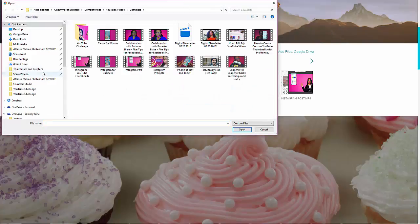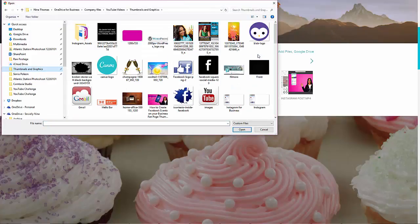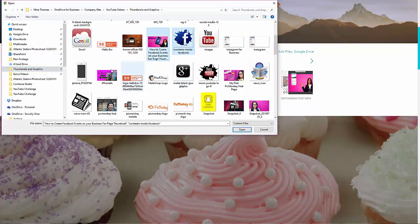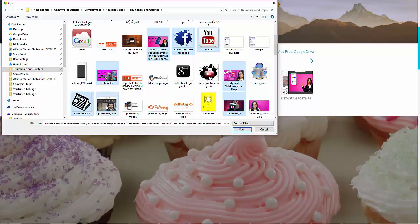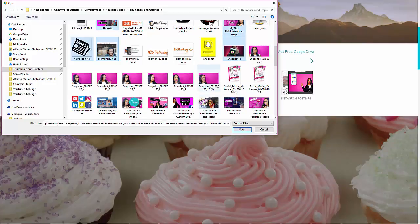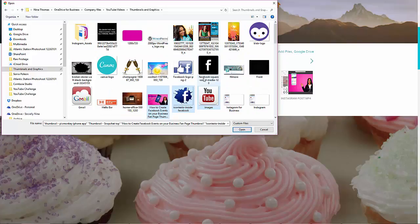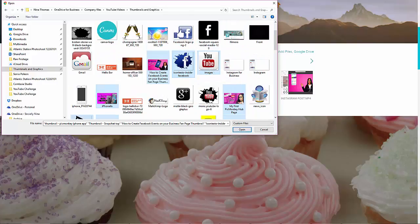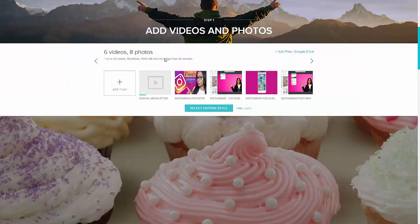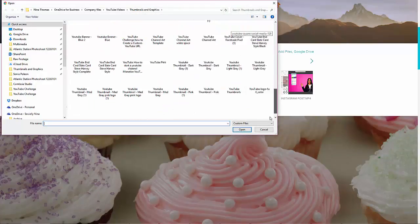I'm also going to add some photos. I keep my thumbnails and graphics in a different folder so I can upload my different thumbnails from my page. I just noticed it's only letting me do one at a time — oh, actually it does have the control key, so I'm gonna upload quite a few here. I just held down my control key to select multiple pictures. I'm gonna go ahead and add other files while it's doing that.